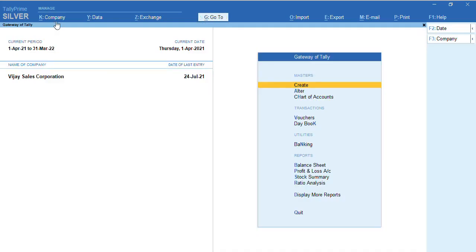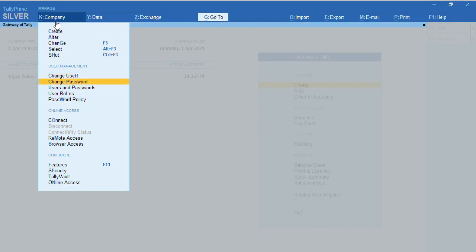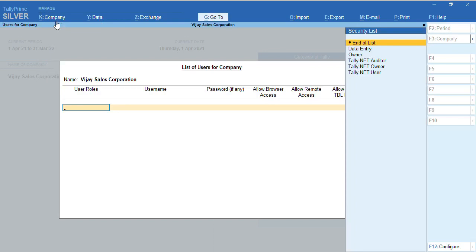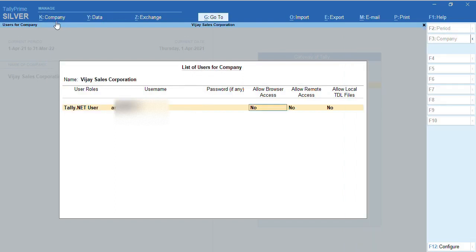Again we have to go to Gateway of Tally, or from any screen press Alt key. Now you can go to Users and Password. Once we go to Users and Password, we'll select Tally.NET User. Once I selected Tally.NET User, I have enabled the option for my username and I'm providing 'Allow for Browser Access' and 'Allow for Remote Access' both.